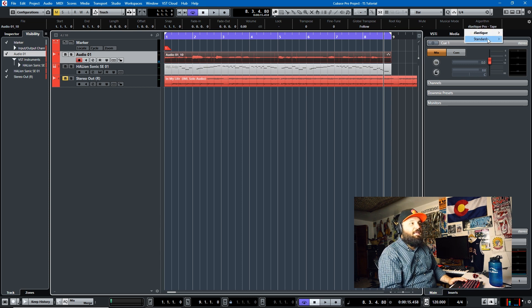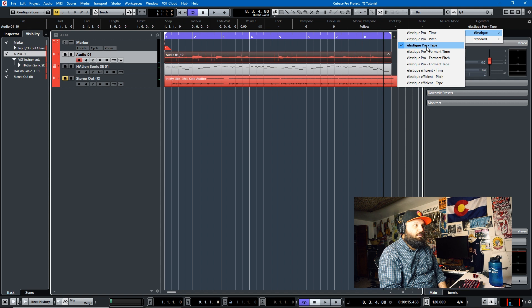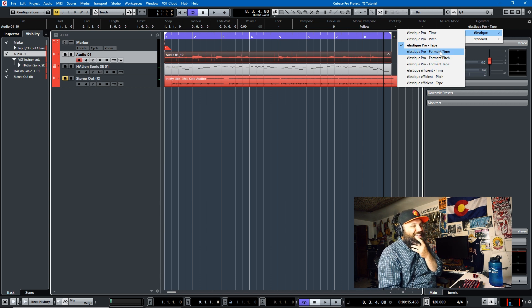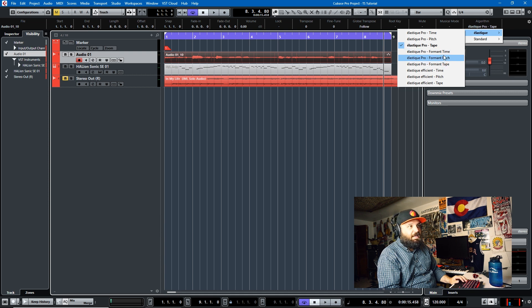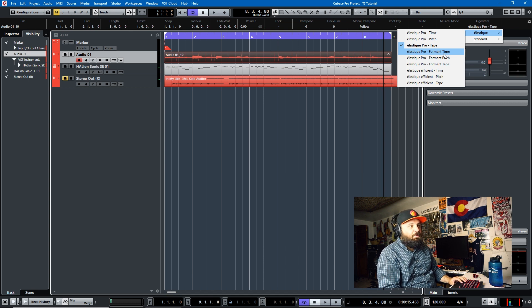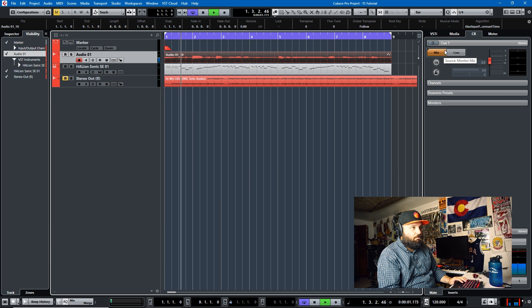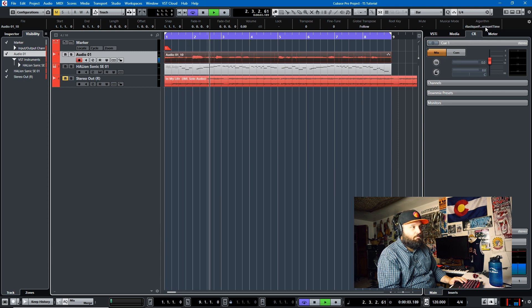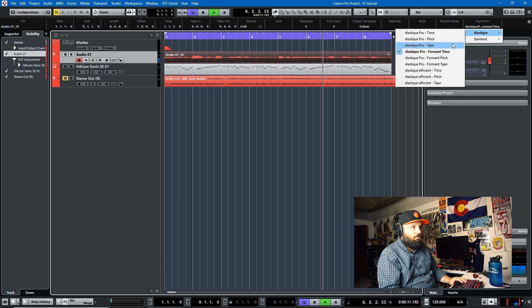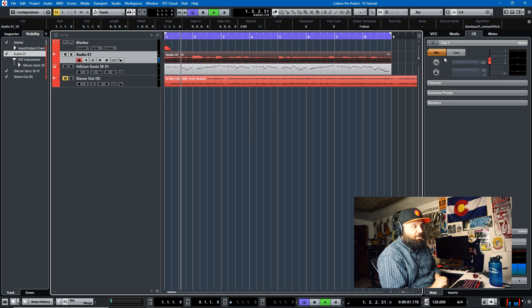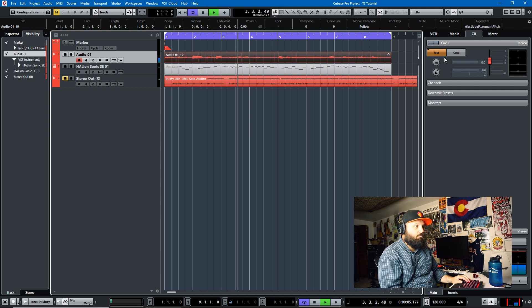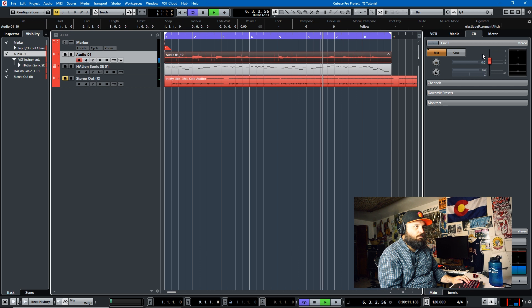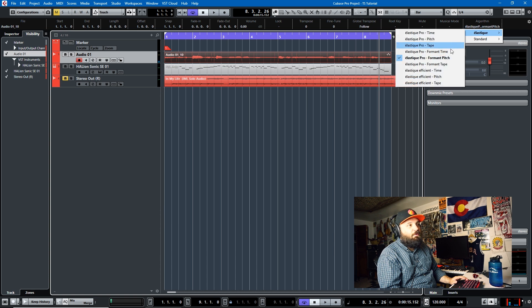Now these three elastic pro algorithms, they take a little bit less processing than the formant variations of them. So the formant preserves the formant and it's not quite as noticeable on time and pitch with this sample, but you'll notice it on tape. But I'll just play through them each one time so you can see what formant preservation sounds like. Here's elastic pro time with formant preservation.